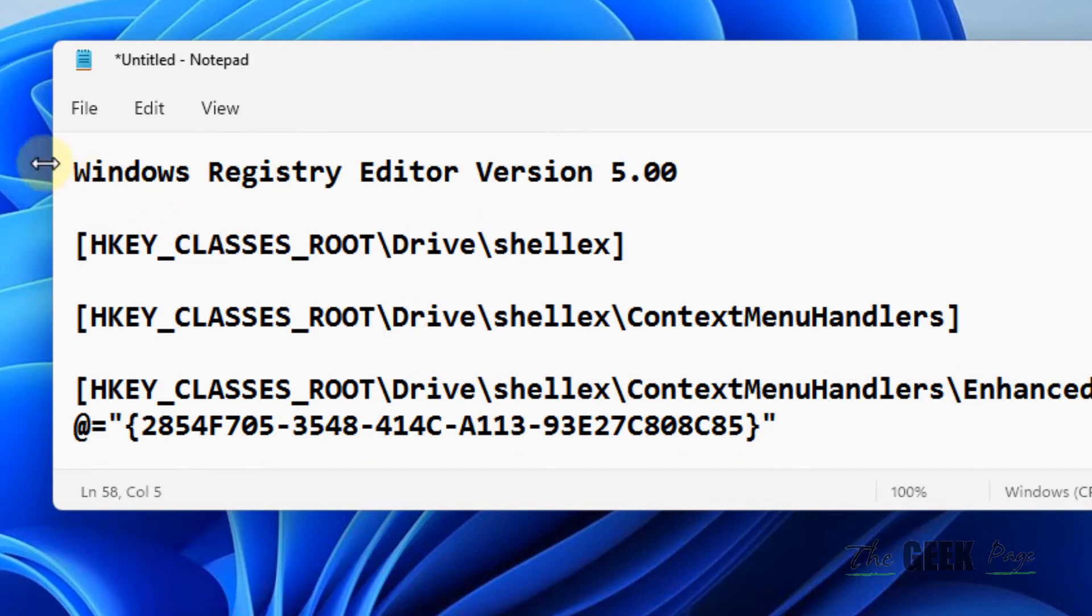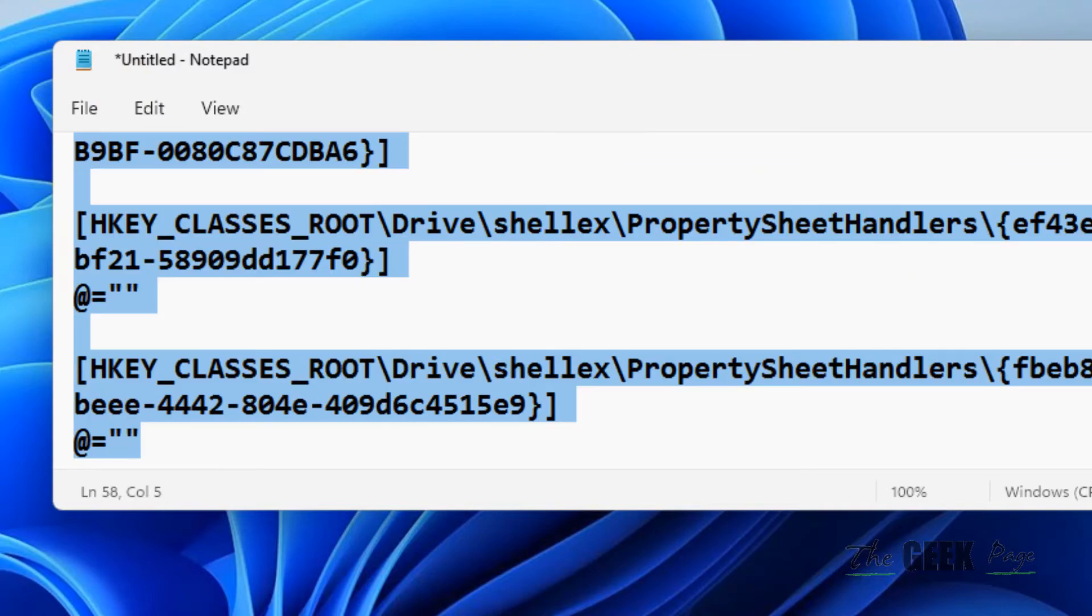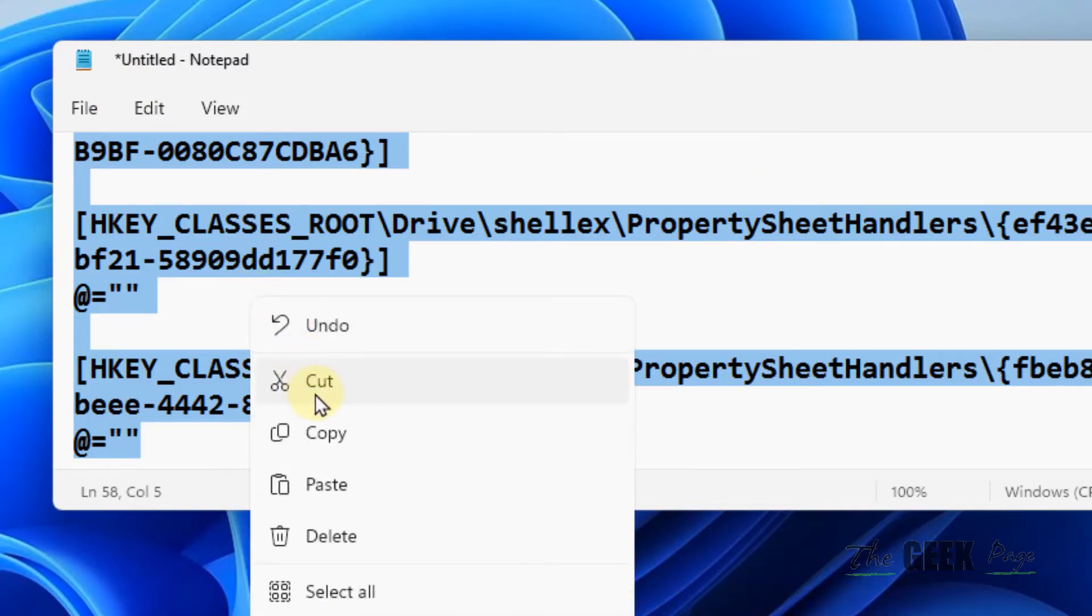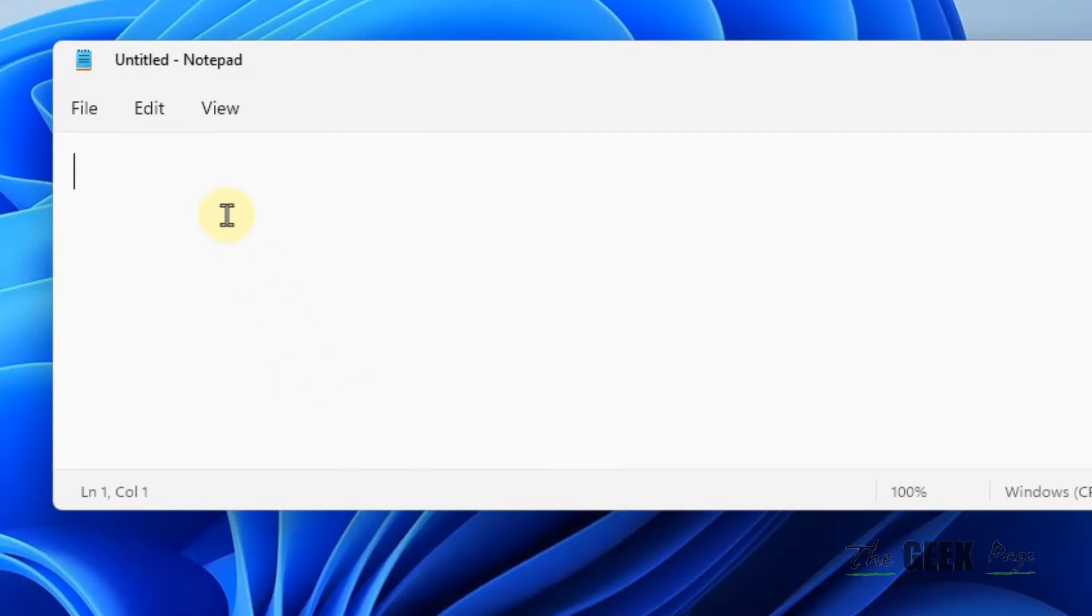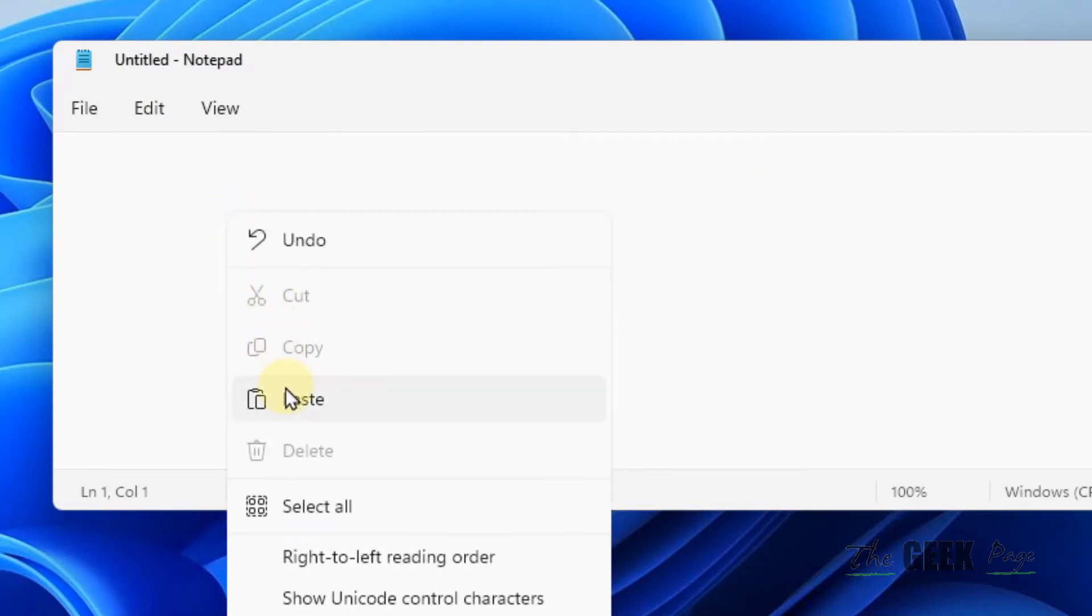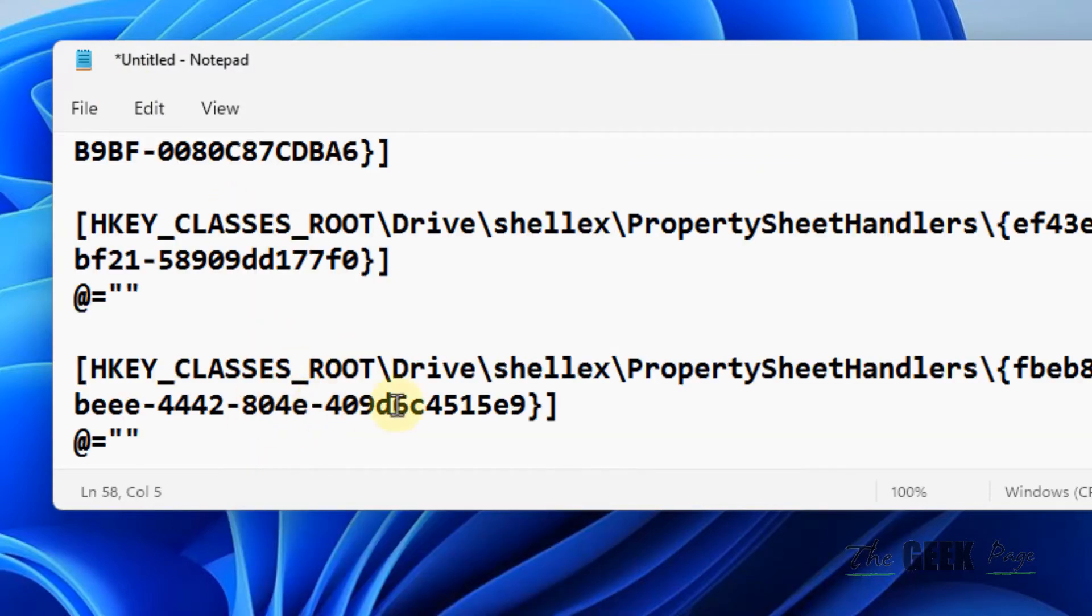Okay, open a notepad file and just copy and paste this code in a notepad file.